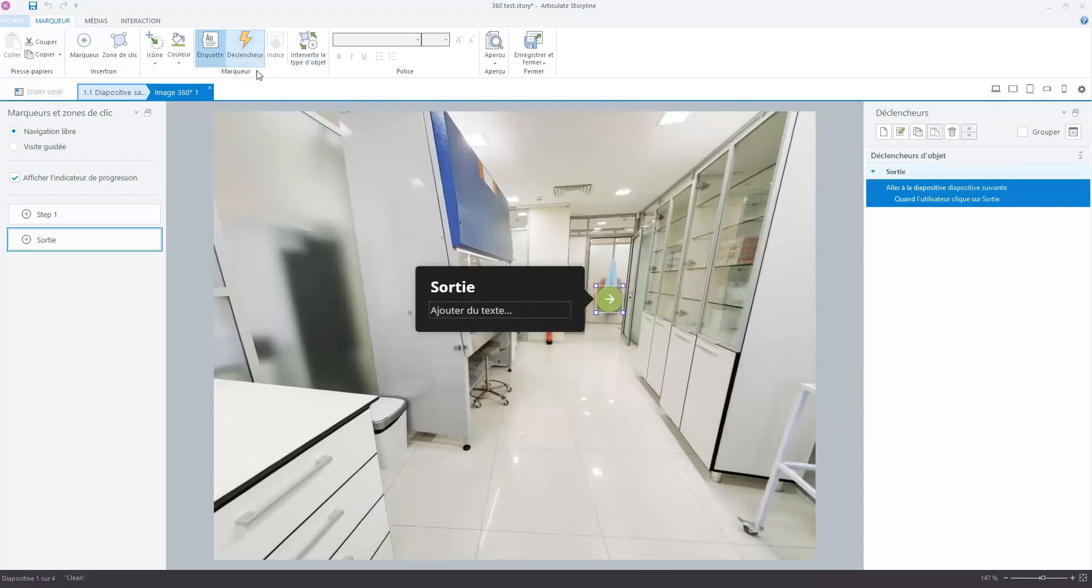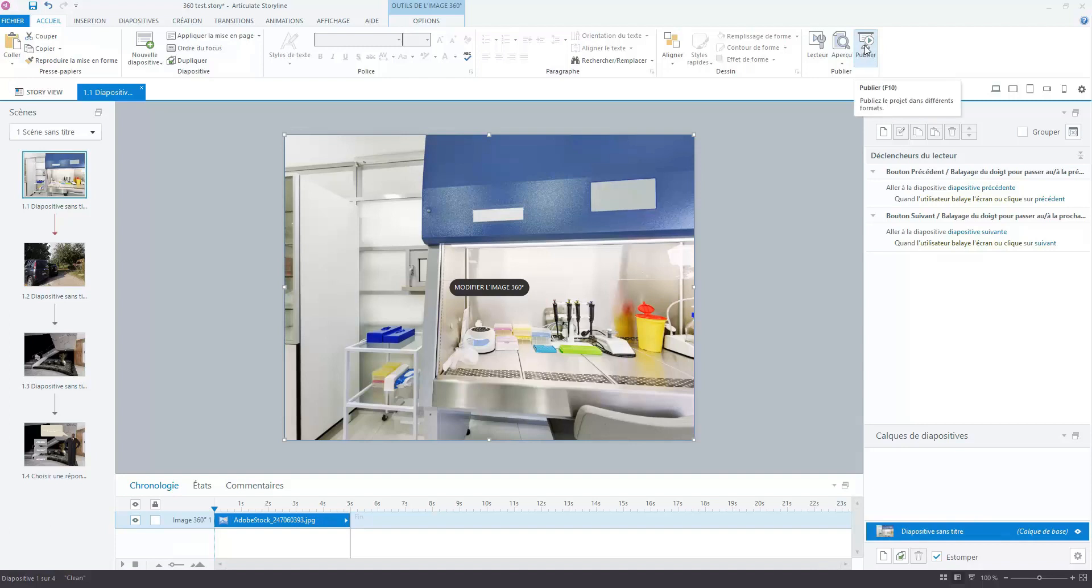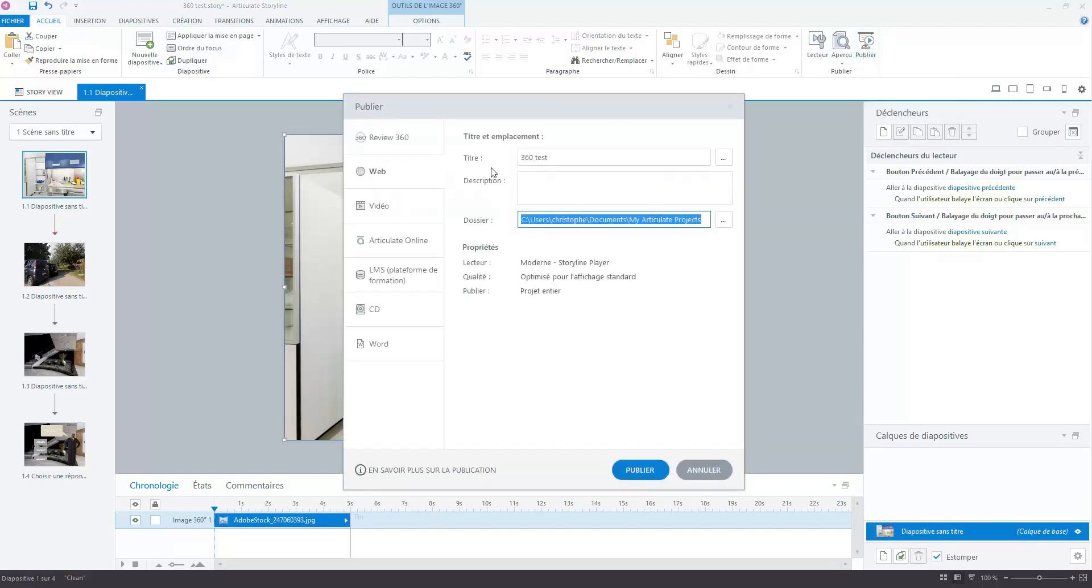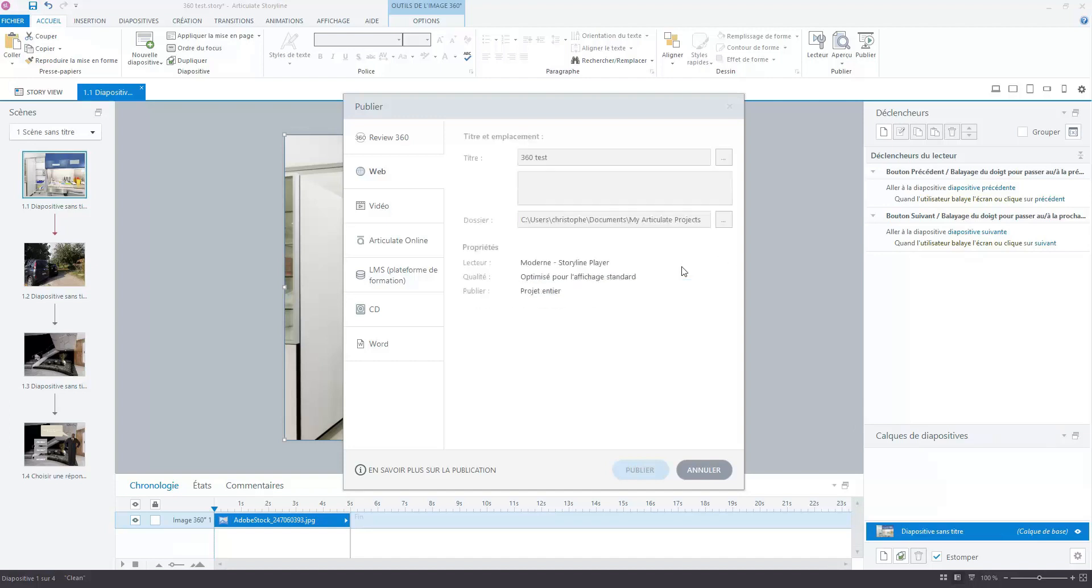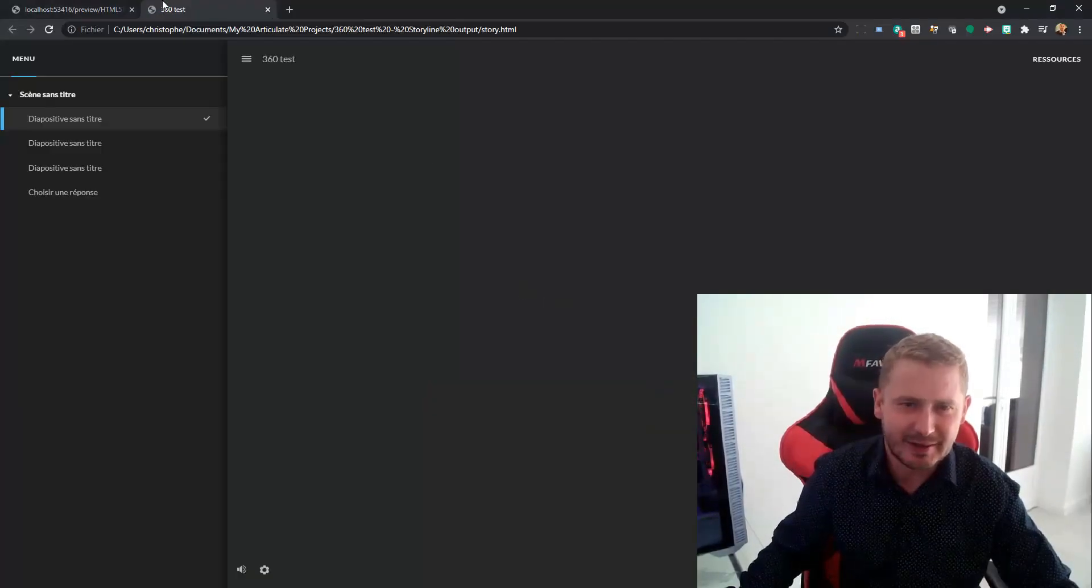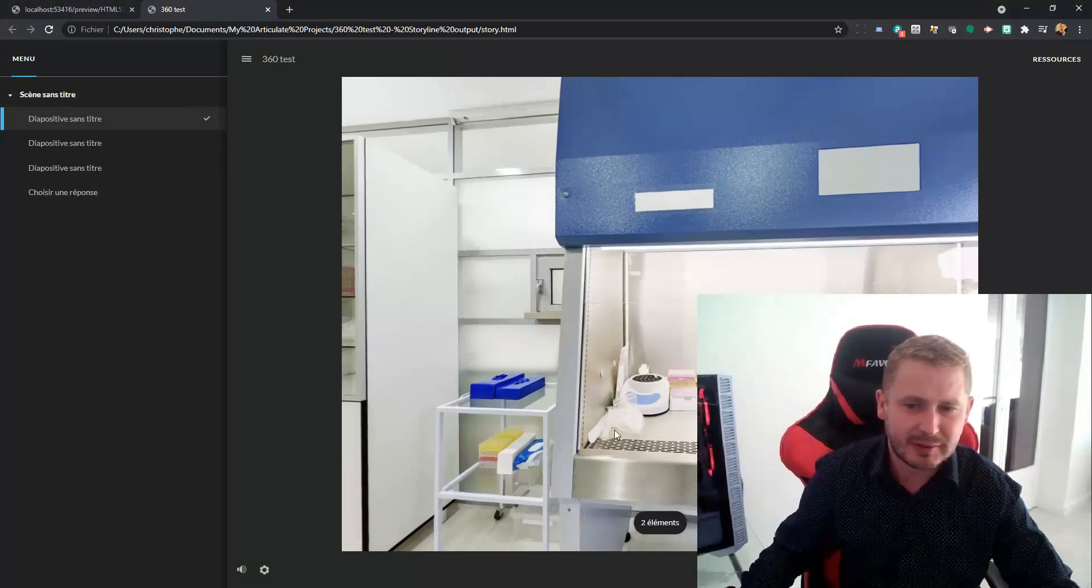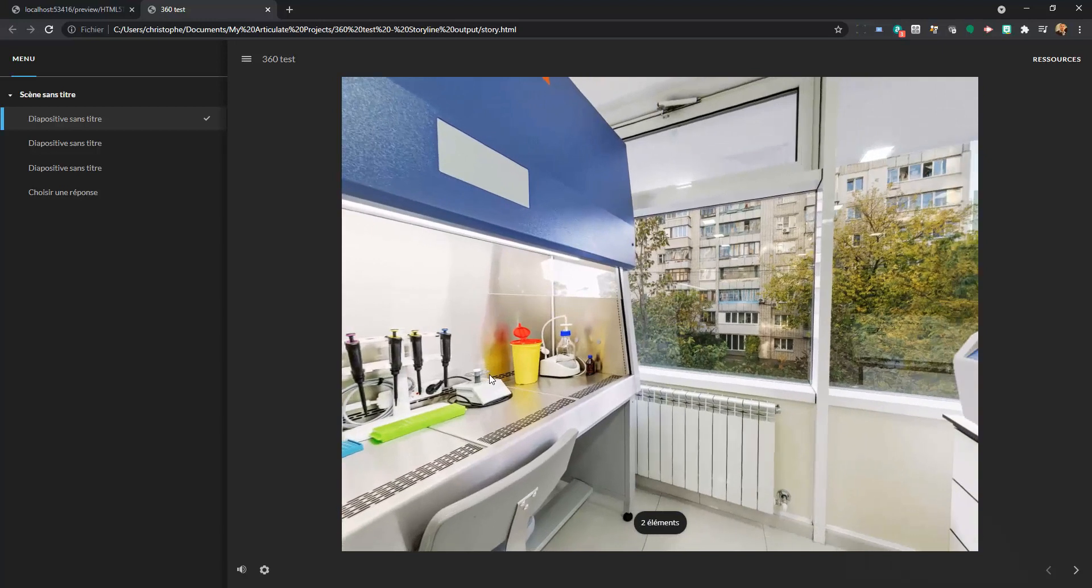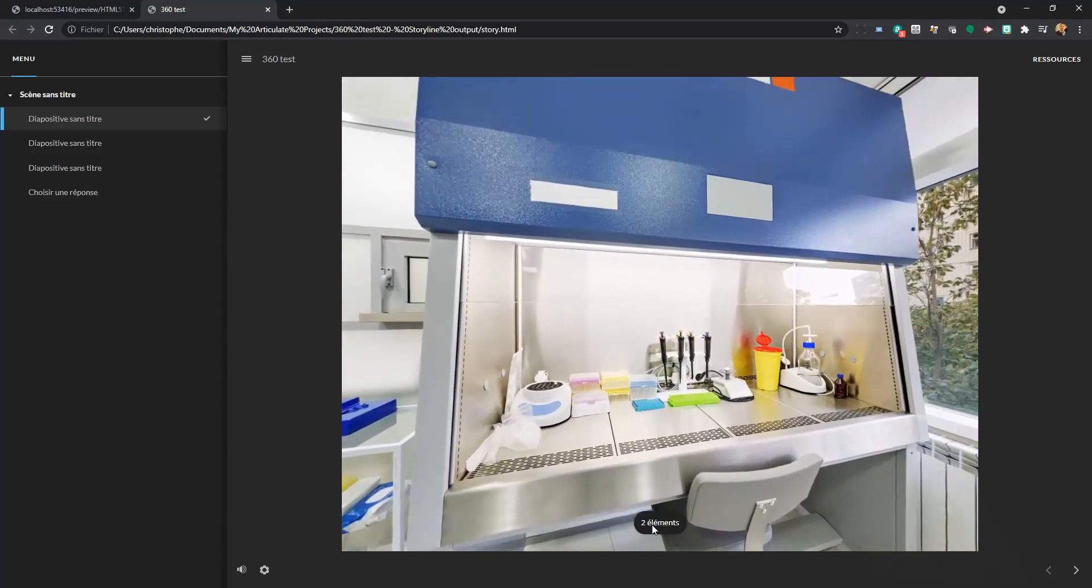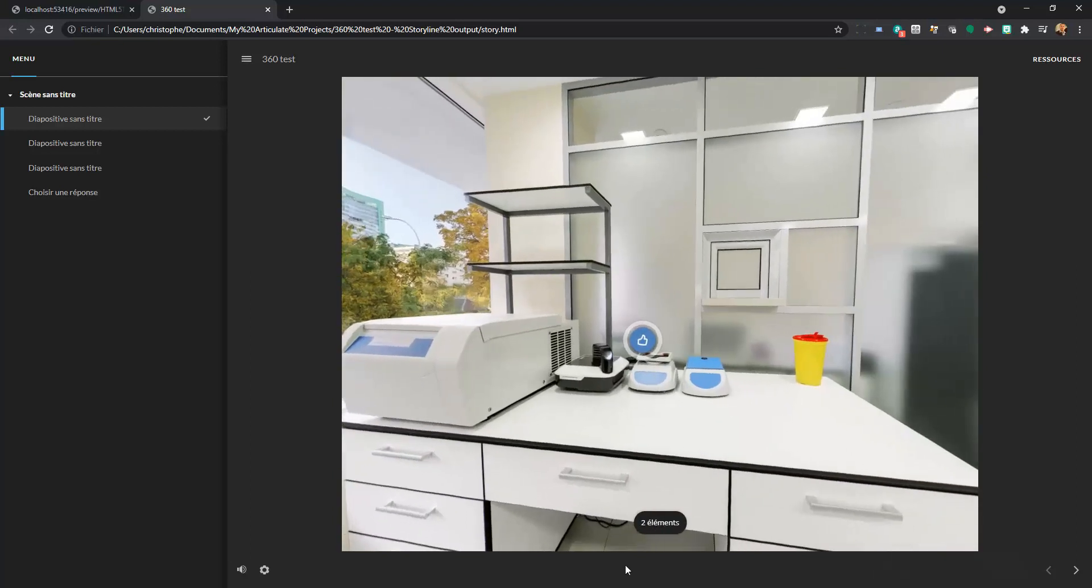And after you can configure it, set up some triggers in order to go through the project. For example, I will show you the publication. Between Captivate and Storyline you have the publication possibility, not for smartphone here, it is only web. So the project is published. Congratulations, thank you Articulate. I will launch my project.